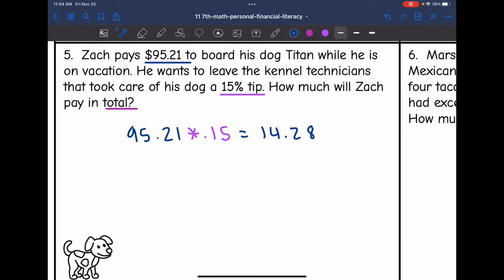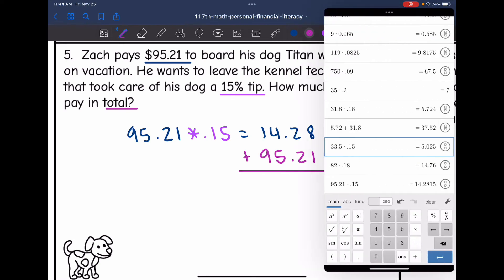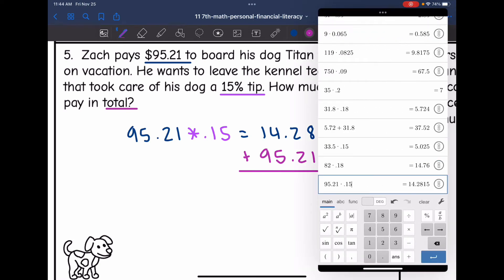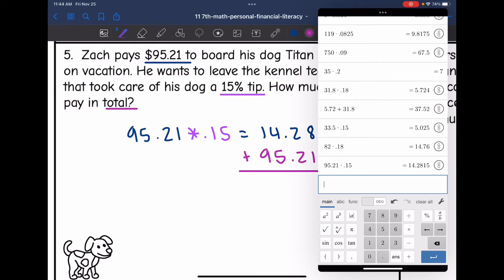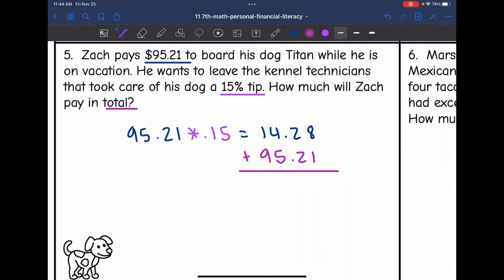Now we figure out how much Zach paid in total. We add the original amount back: $14.28 plus $95.21 equals $109.49.